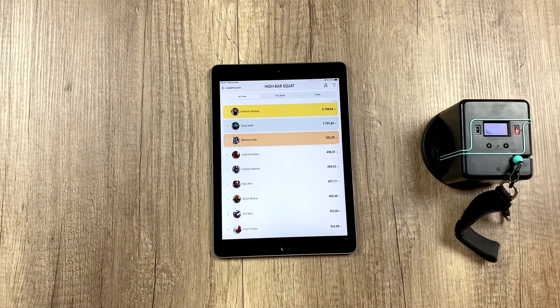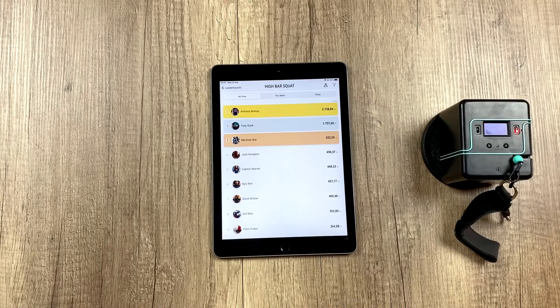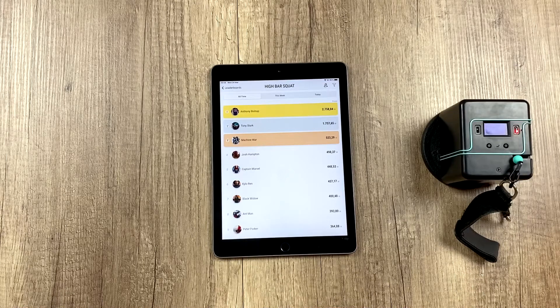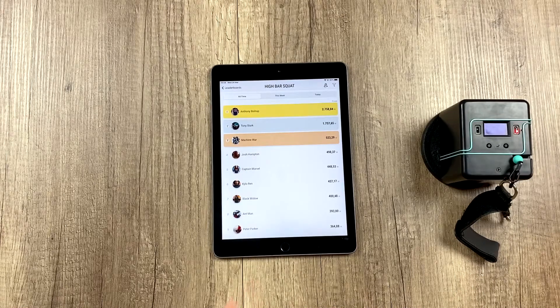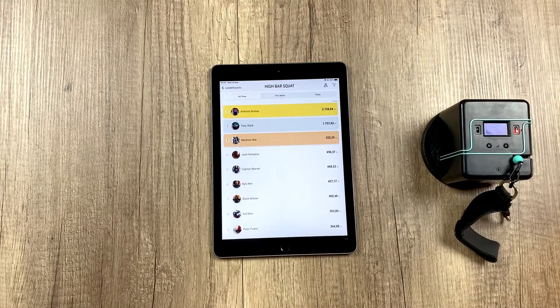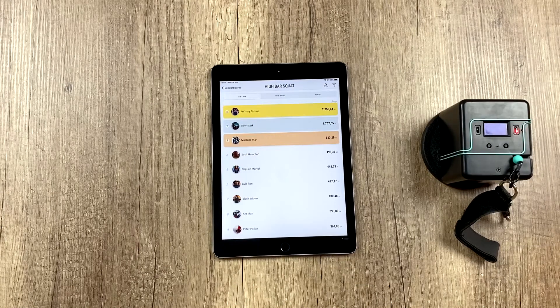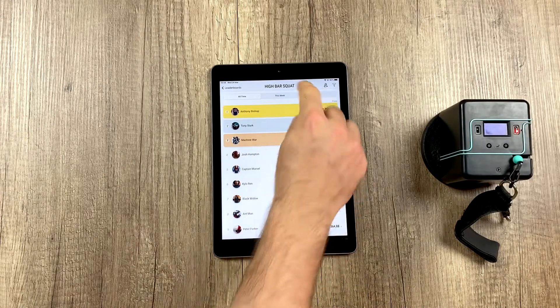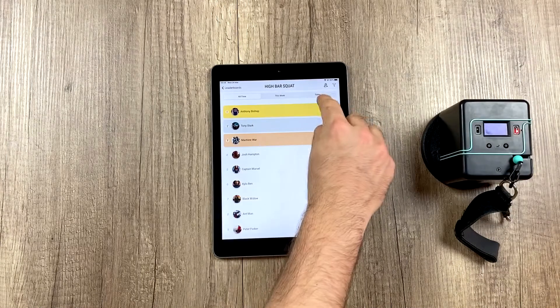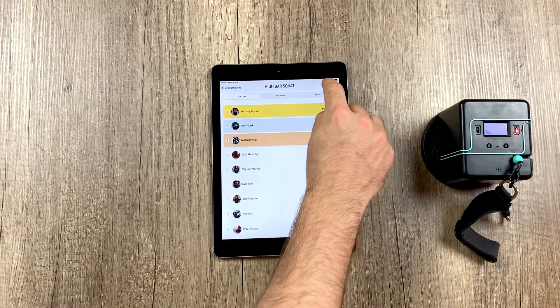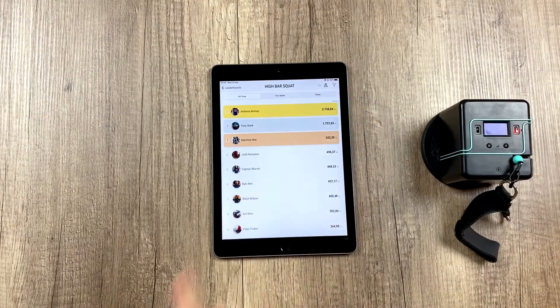As I said we could have this device connected to a television and each device that is training using this coach's account, the leaderboard will update in real time and up here we can see this week or just today.